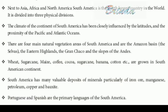Wheat, sugarcane, maize, coffee, cocoa, banana, cotton, etc. are grown in the South America continent. South America has many valuable deposits of minerals, particularly of iron ore, manganese, petroleum, copper and bauxite. Portuguese and Spanish are the primary languages of South America.